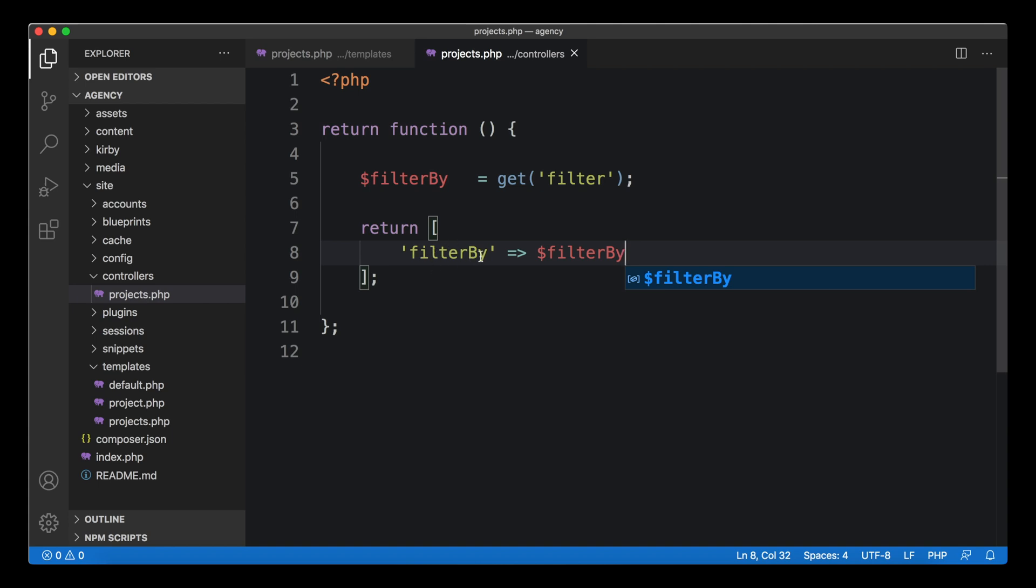We can pass it further down into our template. This is important: you have to define it again here in the array, put that name here. Otherwise just defining it in the controller wouldn't work - it's not available in the template. You have to pass it down.